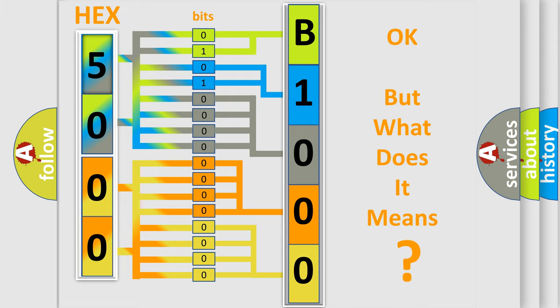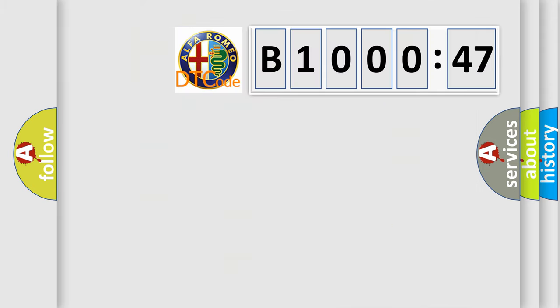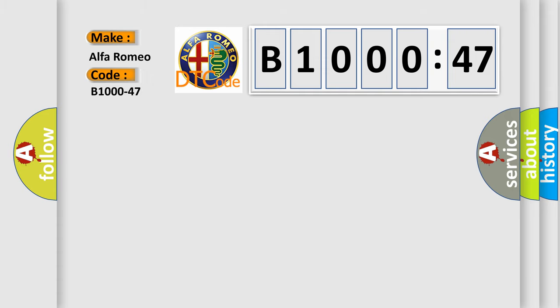The number itself does not make sense to us if we cannot assign information about what it actually expresses. So, what does the diagnostic trouble code B1000-47 interpret specifically for Alfa Romeo car manufacturer?